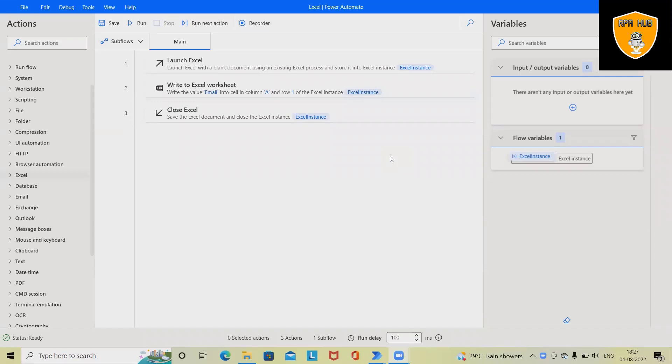Welcome to RPA. In this video we'll discuss how to perform Excel automation in Power Automate. Excel is a very important application used by business processes, and these business processes require automation for any manual activity which we are performing in Excel applications.